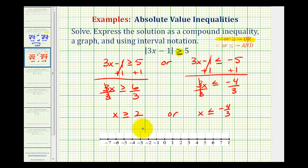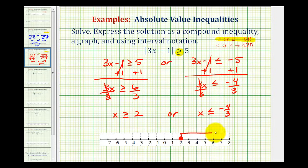So now we'll graph these. For x is greater than or equal to 2, this does include the value of 2, so we'll make a closed point here, arrow to the right for the numbers greater than 2.